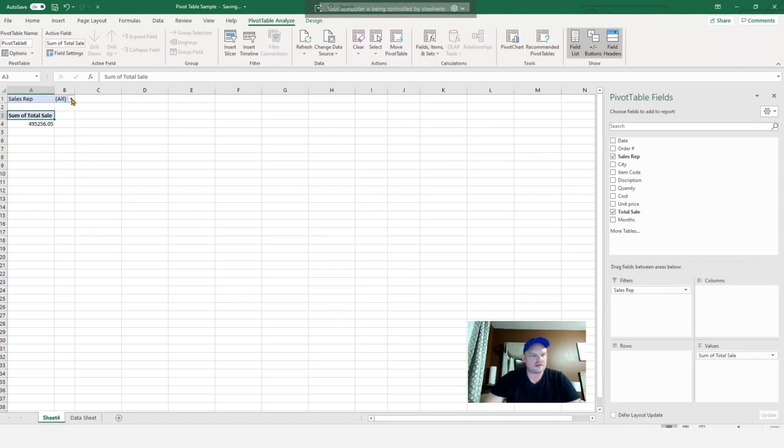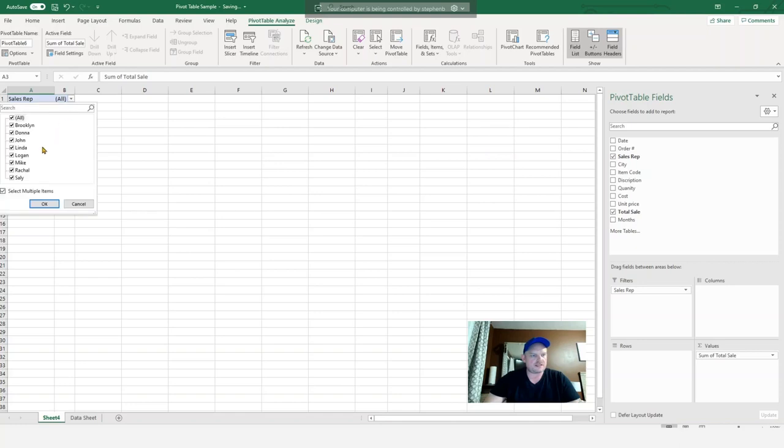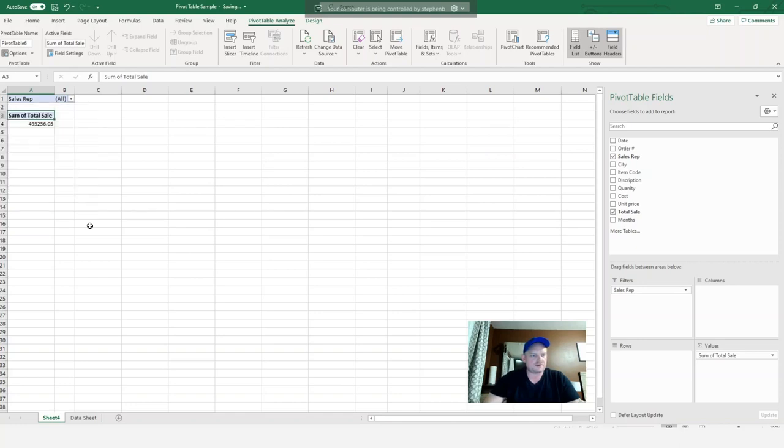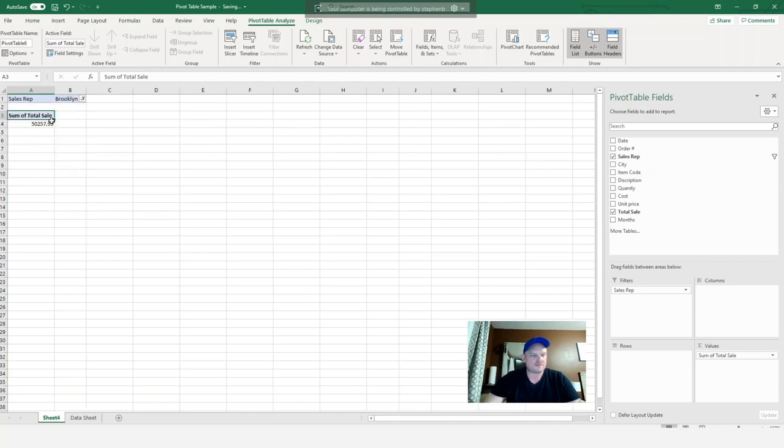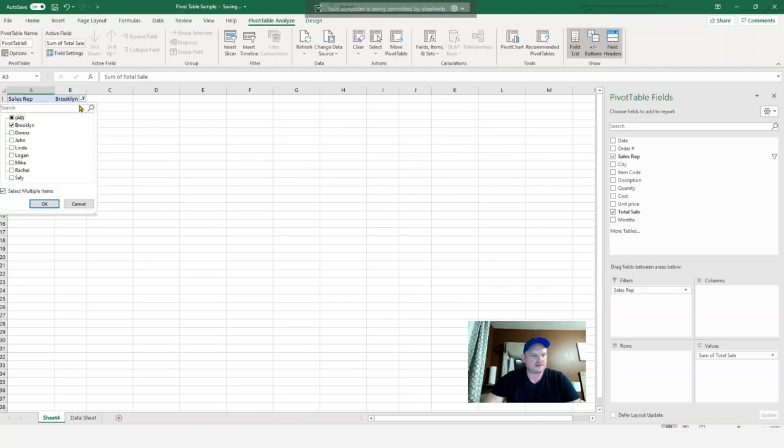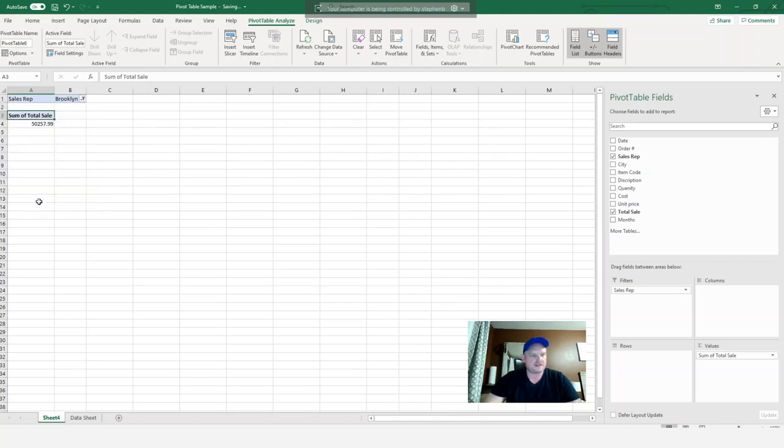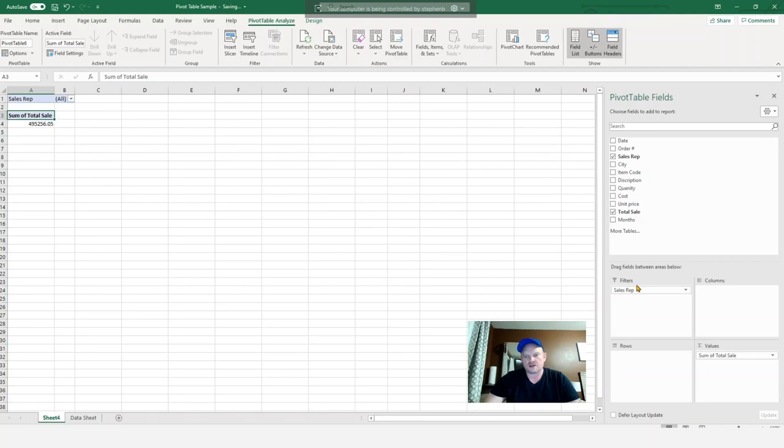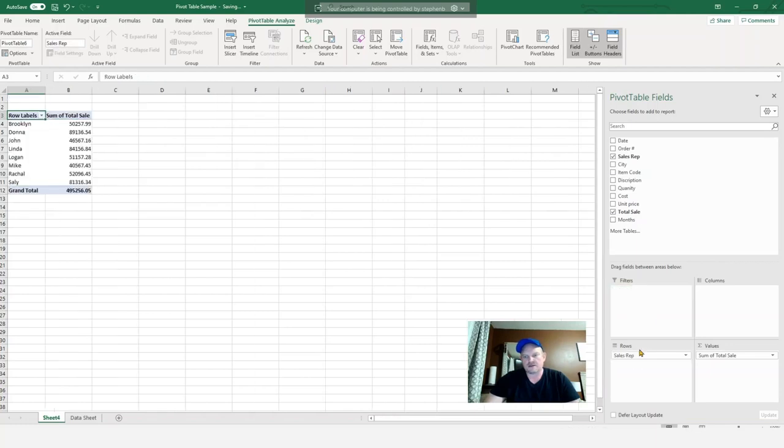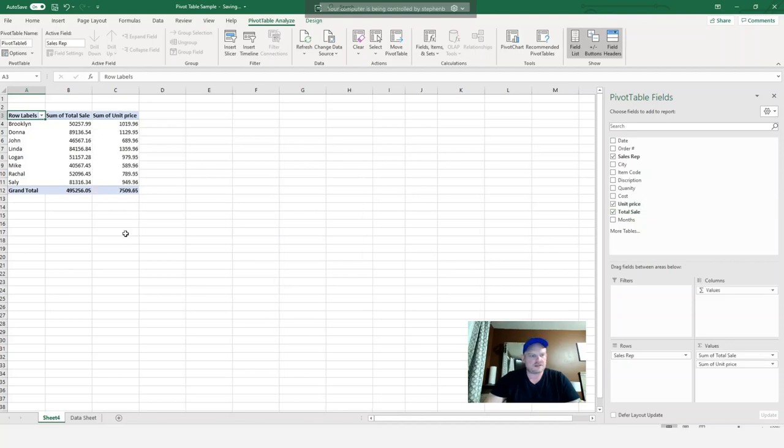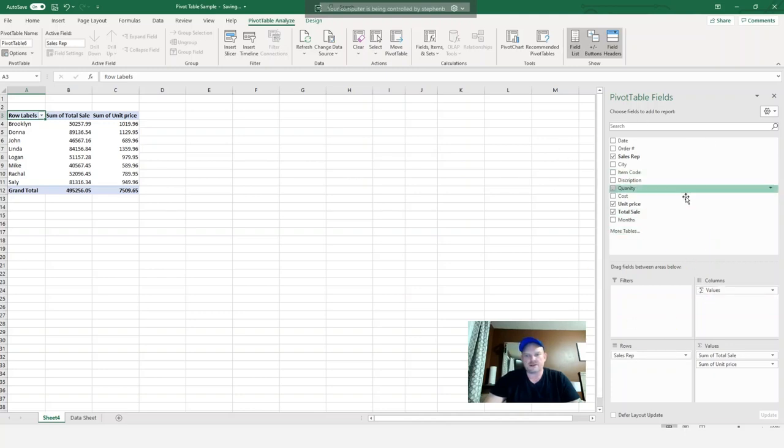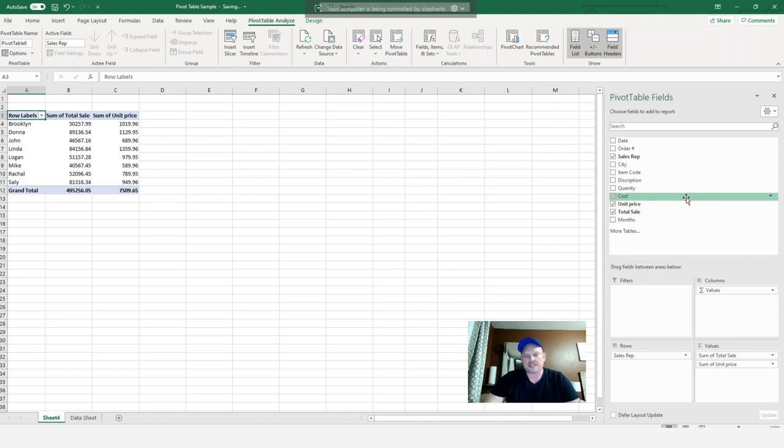We can also click on here. Instead of doing all, we can just select Brooklyn and now it's just Brooklyn sales come in here. So again, you have a lot of options. You can play around with it. We can hit all, go back here, and let's say we also want to get the unit price. The unit price clicks in there. So really, the best thing to do is just play around with it. See what fits what you're looking for when you're trying to customize and pull in the data and what best works for you.